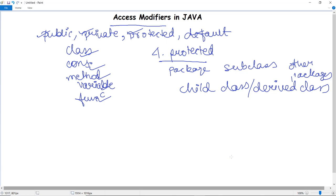If any data member is derived and marked as protected, it can be accessed in the child or derived class. Similar to how we executed the void show function across packages P1 and P2 using public, protected also allows cross-package access — but only in child or derived classes. For more concepts and programs on Java, we will look into upcoming videos.